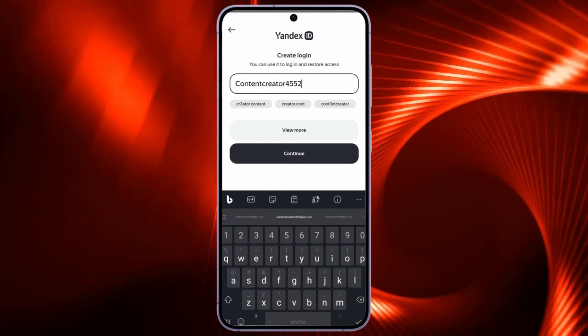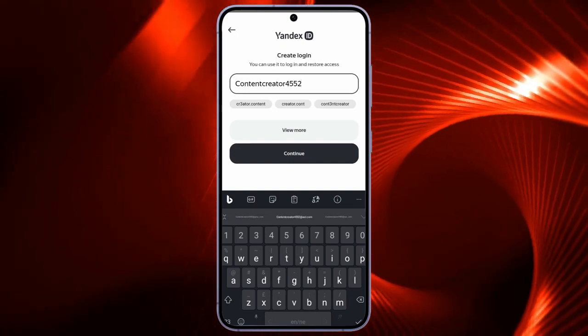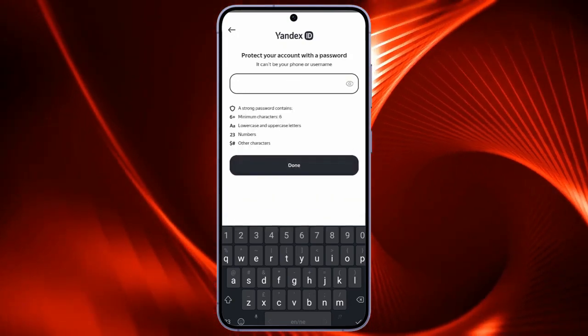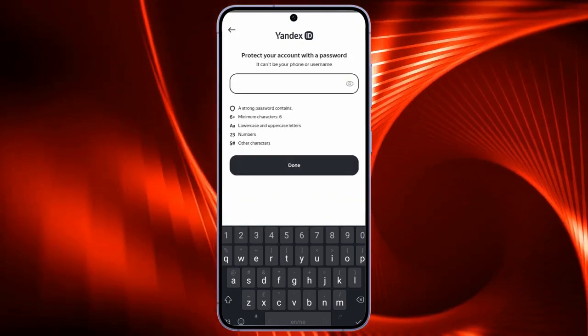Set up a strong password for security reasons for your Yandex Mail account and click Done button.